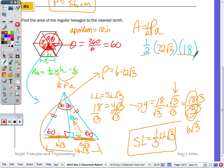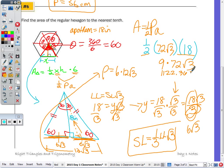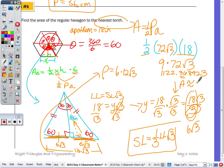Half of 18 is 9. On the calculator, 9 times 72√3 gives approximately 1,122.368923. We have to round to the nearest tenth, so the area is approximately 1,122.4 square inches.